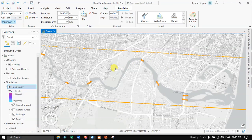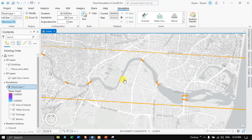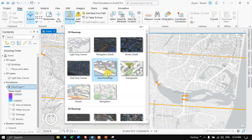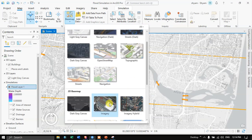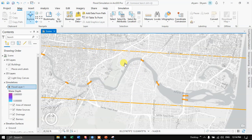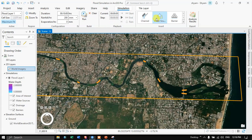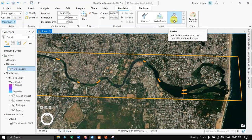Now let me add a different basemap to this simulation. Navigate to the Map section, click Basemap, and select the Imagery basemap. Now we have added the new basemap. Navigate back to the Simulation section. The next set of options includes Water Source — which adds a water source element into the current flood simulation — and the Barrier option, which adds a barrier element into the current flood simulation.